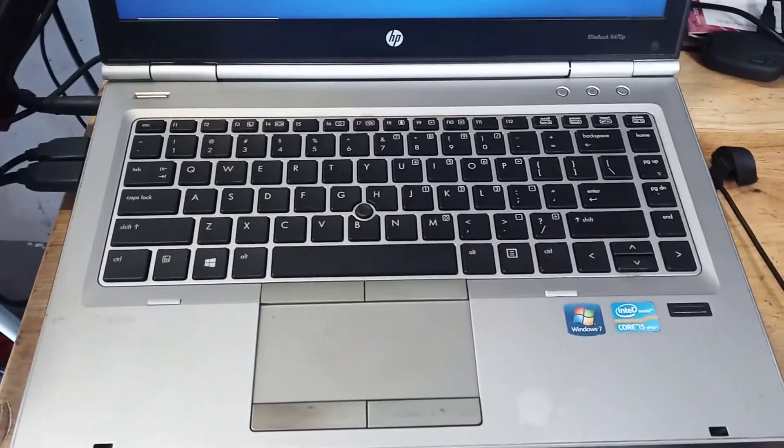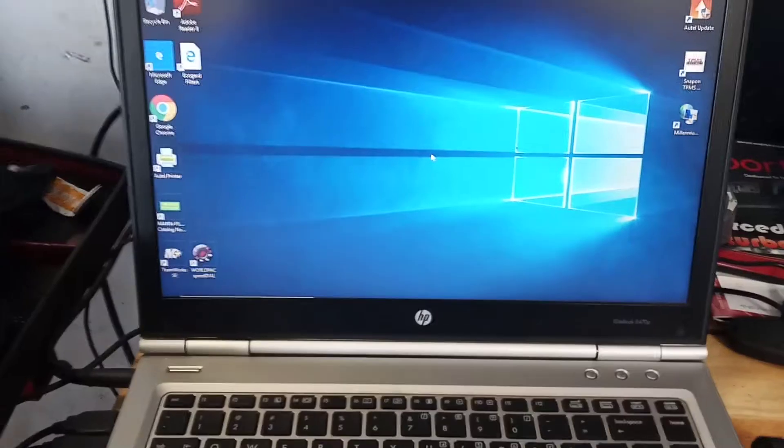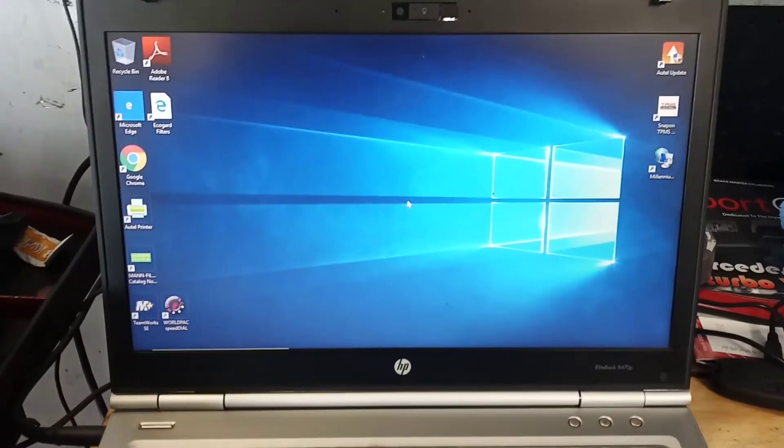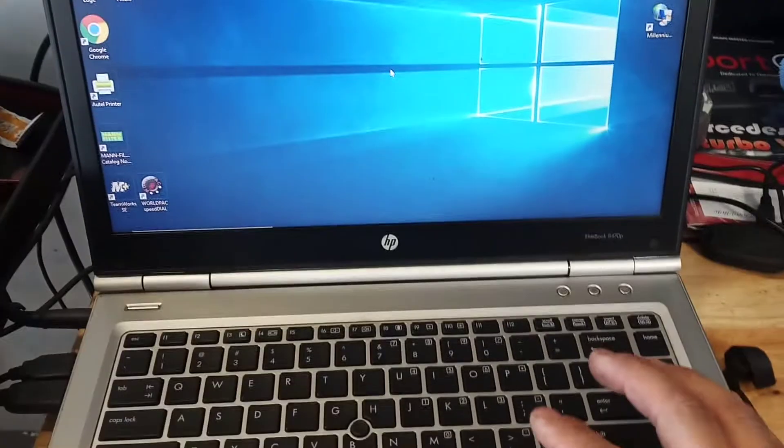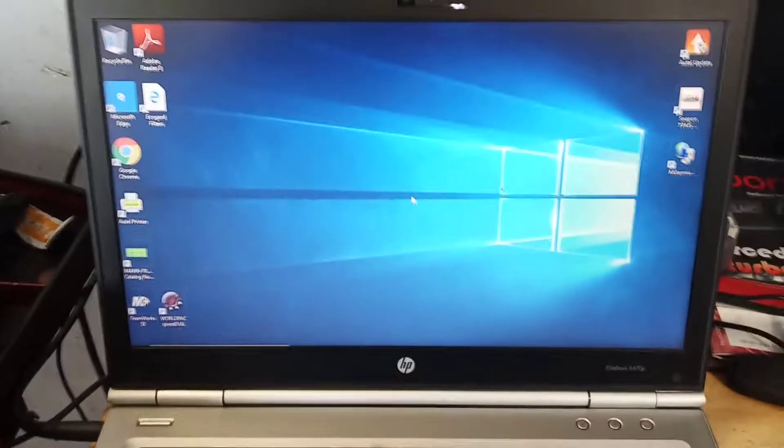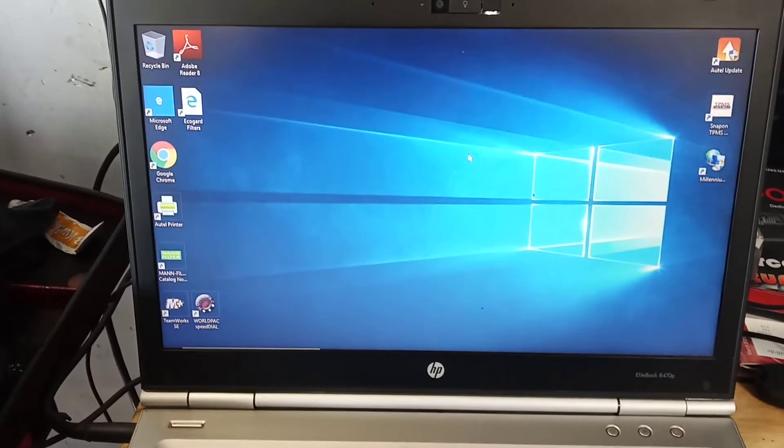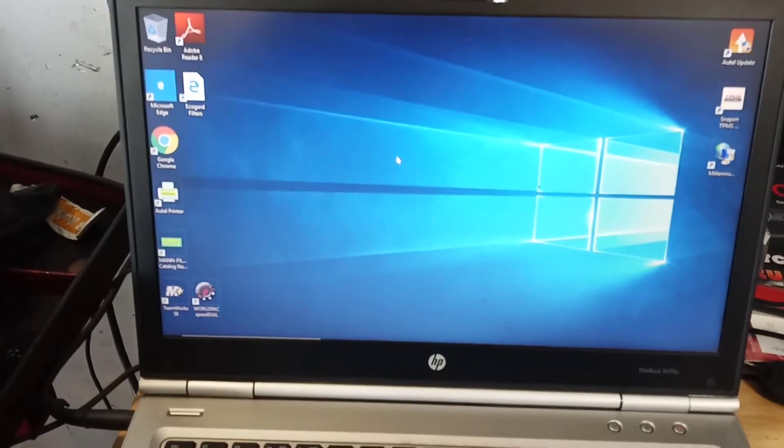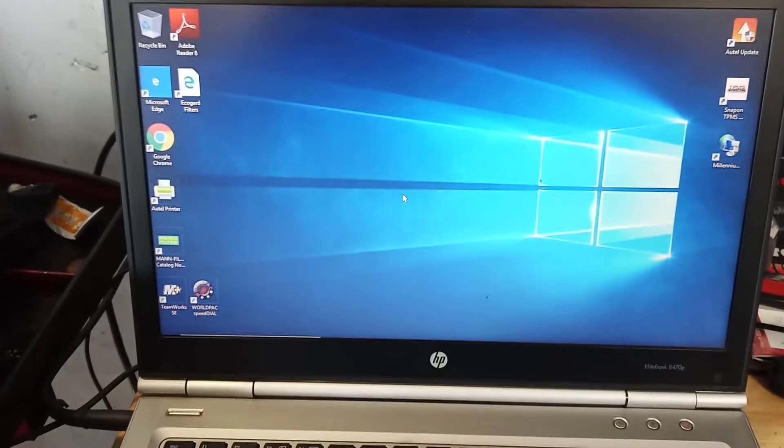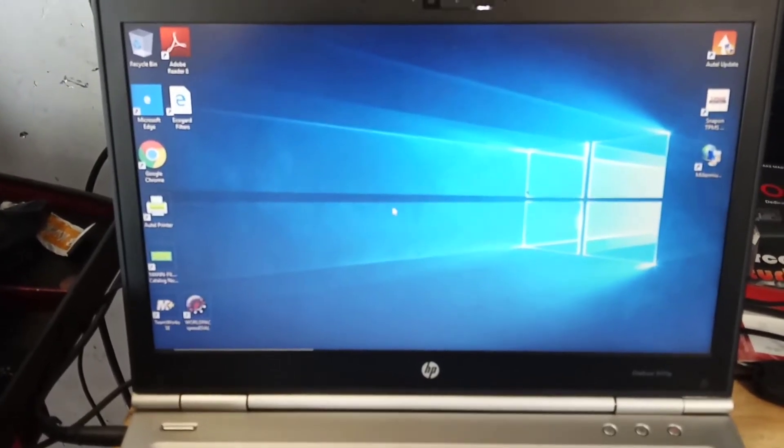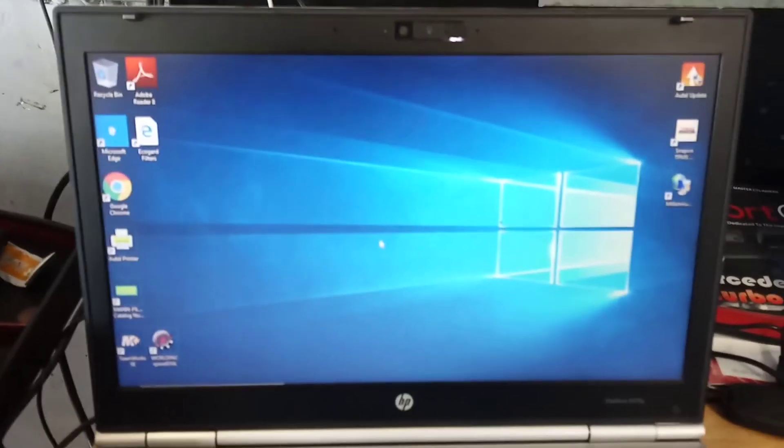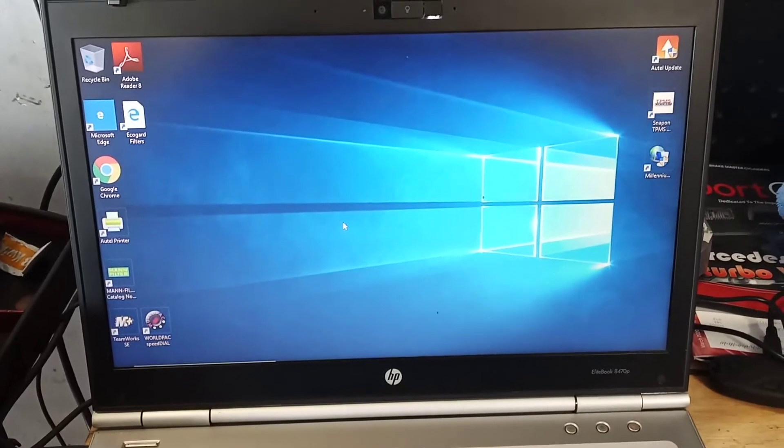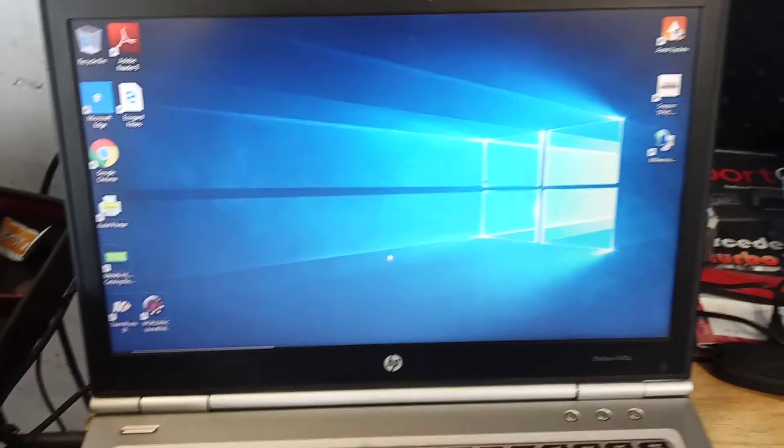All right, so today I'm gonna show you guys how to get into the BIOS settings on Windows 10. I'm using an HP laptop. Most people want to diagnose the Wi-Fi card or the Wi-Fi Bluetooth adapter, wireless Bluetooth adapter, or just check and know what's going on with the computer.